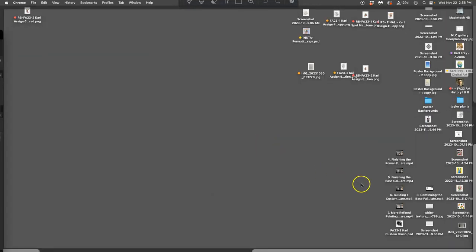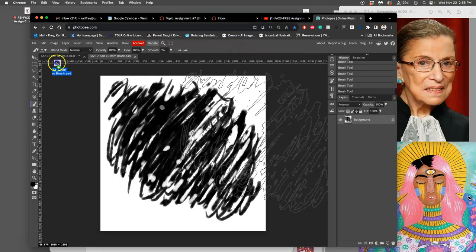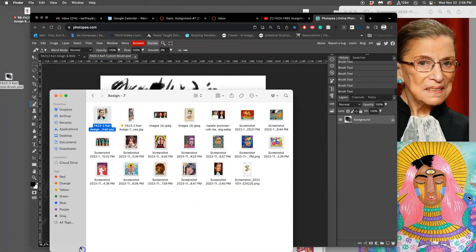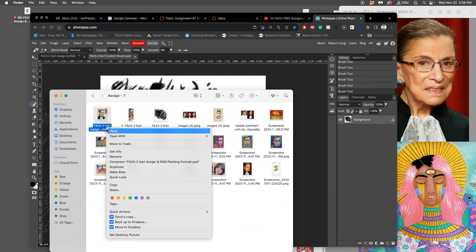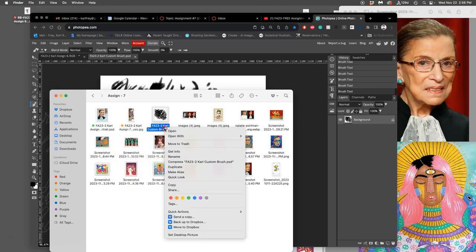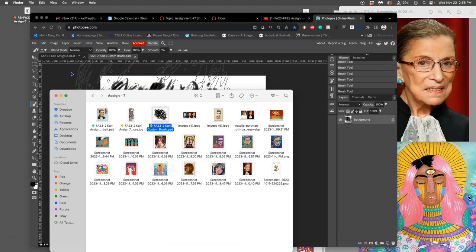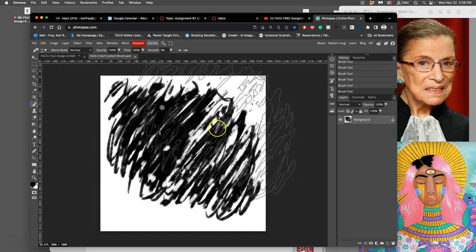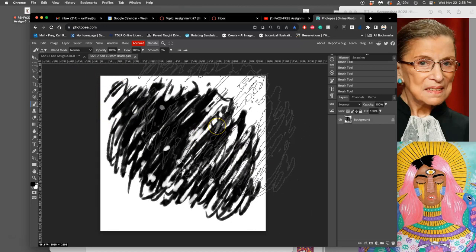Then I'm going to move that file. Let's find it. There it is. And I'm going to move it into my assignment folder along with my PSD here that I'm using in Photopea. So at any time, as I close and reopen Photopea, I can always use this brush.